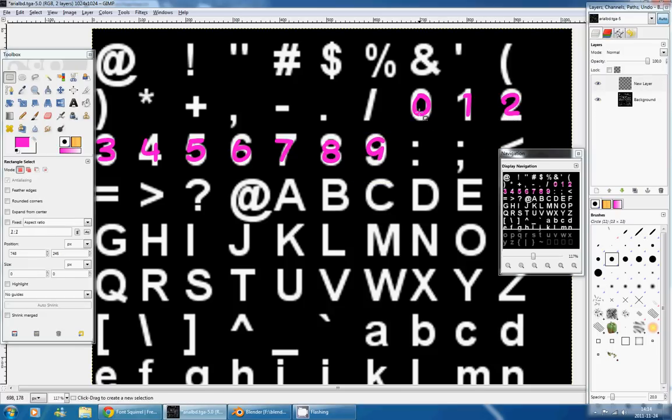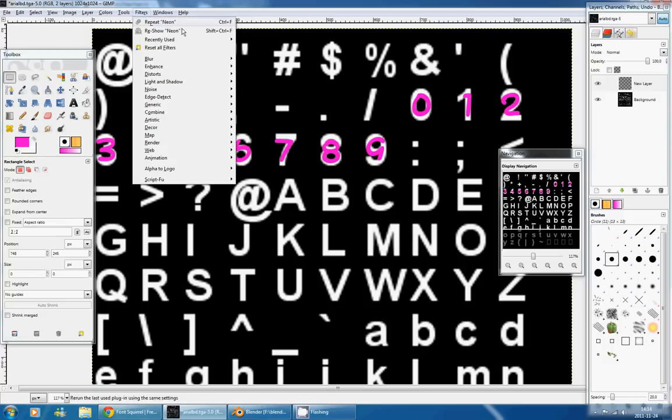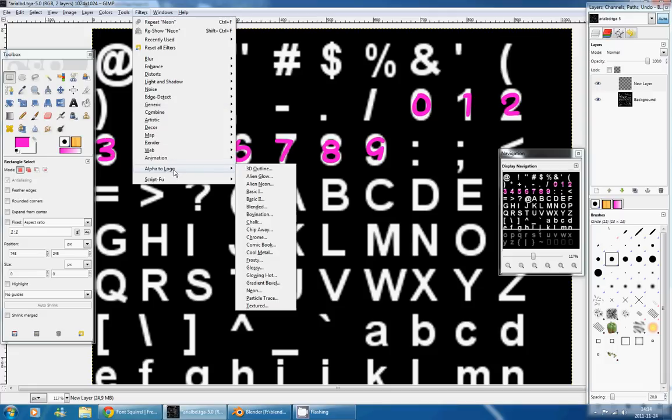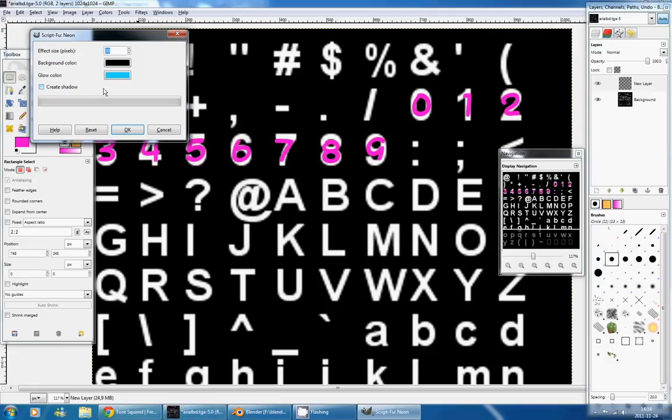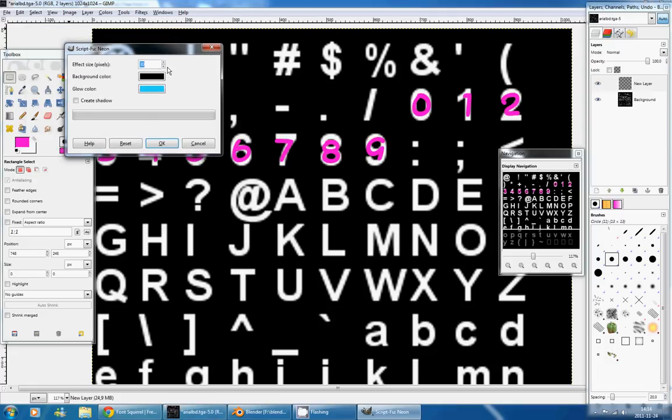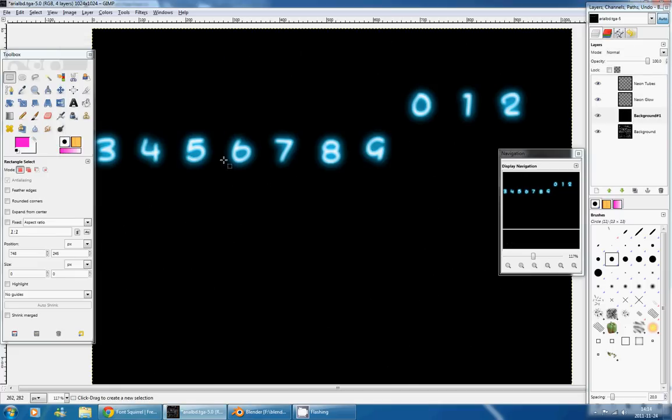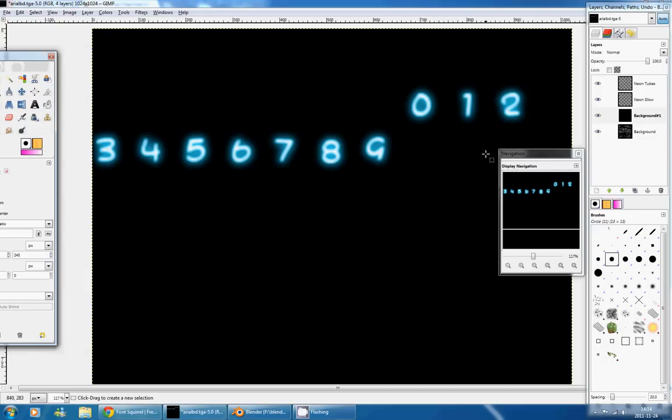And now we have all our numbers on top of the respective numbers. And the last thing I want to do is to add a filter to add some cool effects to my text. And to do that, I'll press on Filter, Alpha to Logo, and I'll choose Neon. It will open me a ScriptFu window, and I'll leave the default settings as they are, press OK. And it created this cool Neon effect on my letters.